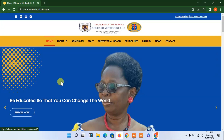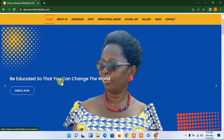Hello guys, welcome once again. It has been a long time. This is a new tutorial that I'm going to launch. This is a school management website. We are going to look at the whole interface and check some of the pages of this wonderful website. Then in the next tutorial, we will look at the back end and some of the features. For now, this is the landing page of the website.